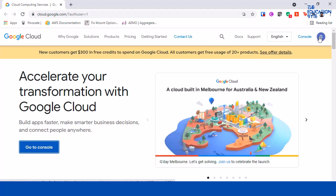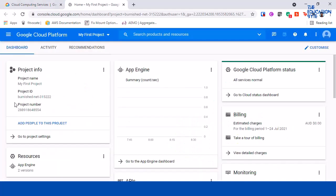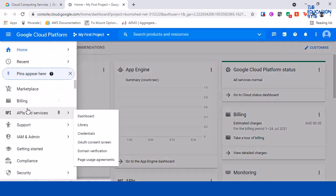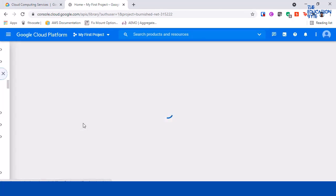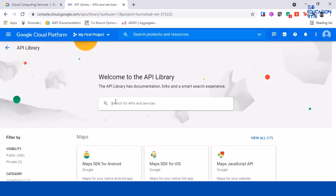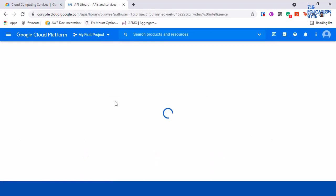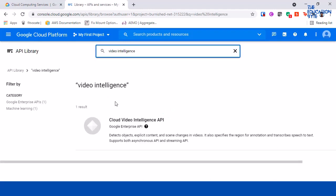Change the account by clicking on the top right corner. So let's click on go to console. We just need to enable the video intelligence API, so go to APIs and services library, search for video intelligence.